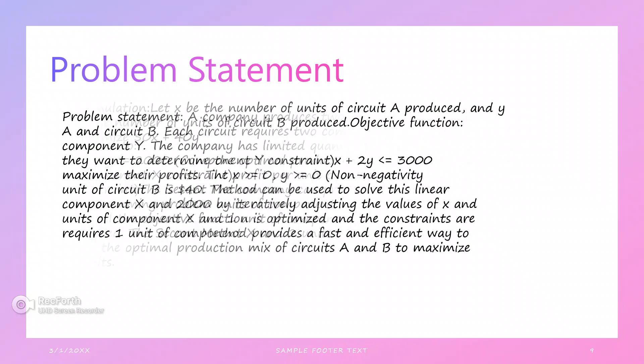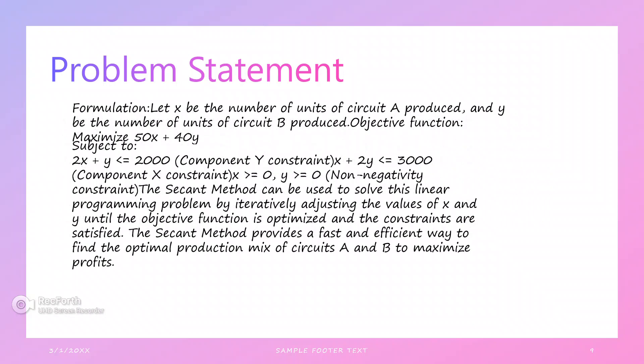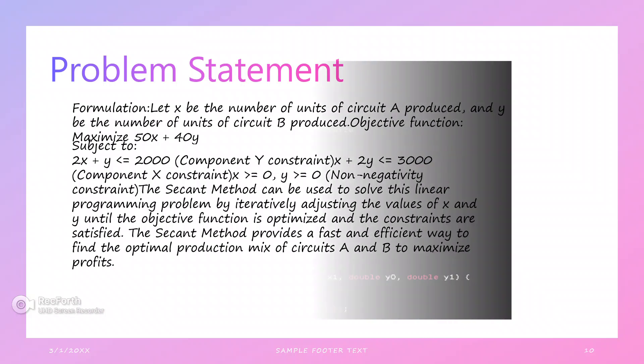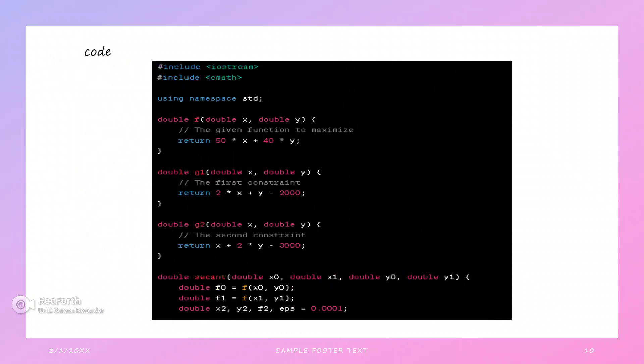The solution for the problem uses the formula to maximize f(x, y) = 50x + 40y subject to constraints. The secant method can be used in solving this linear programming problem by iteratively adjusting the values of x and y until the objective function is optimized and the constraints are satisfied. The secant method provides a fast, efficient way to find the optimal production levels to maximize profit.